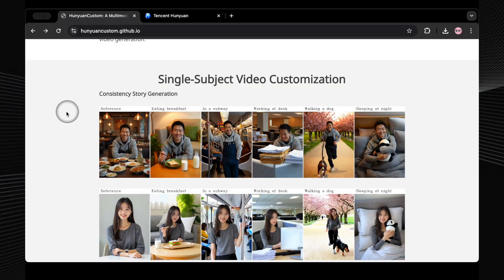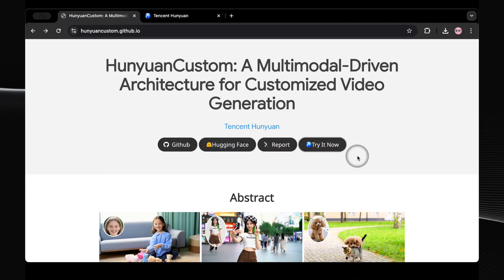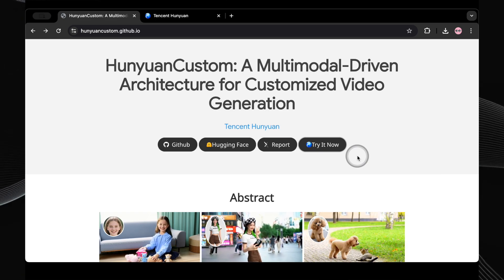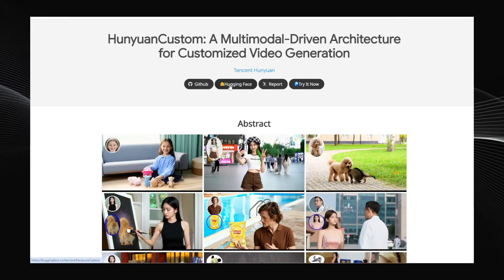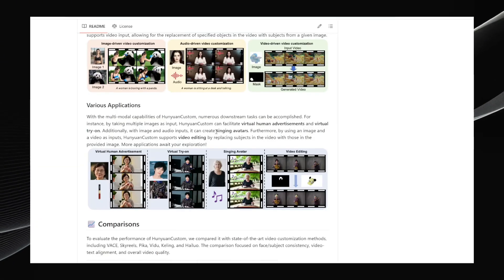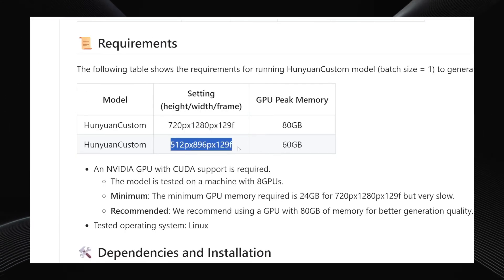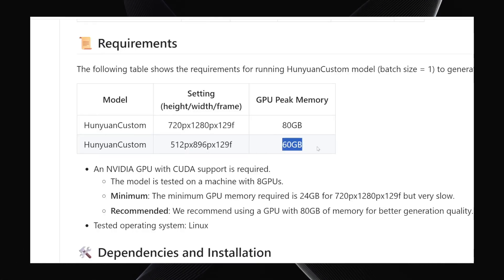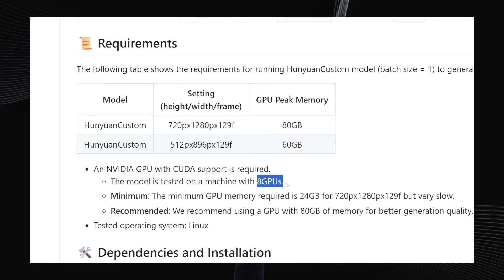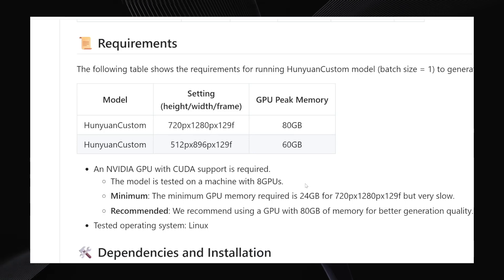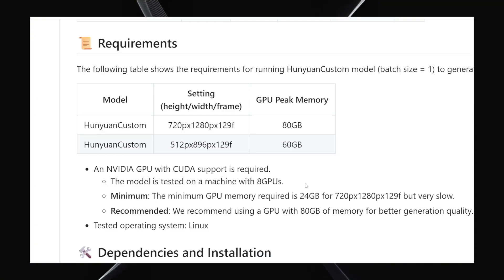The great news is the Tencent team has released the code and the models — you can find them on Hugging Face, and their GitHub repo has all the instructions on how to run it. However, this thing is a beast. Even the low-resolution version ideally wants a whopping 60GB of VRAM. They apparently tested it on a machine kitted out with 8 NVIDIA GPUs. It's been mentioned you might be able to get it to run on something like 24GB of VRAM, but expect it to be incredibly slow. So for most of us, running it smoothly locally is probably a non-starter at the moment without some serious hardware.